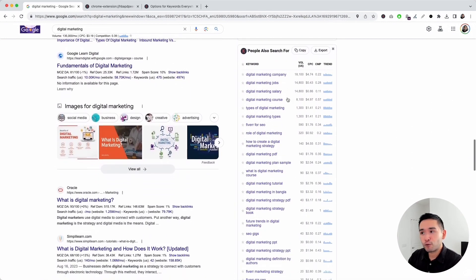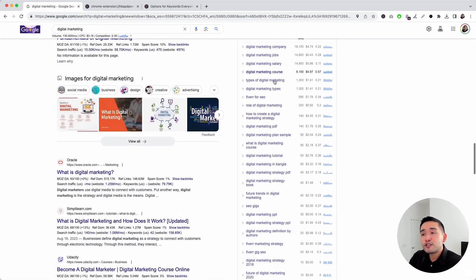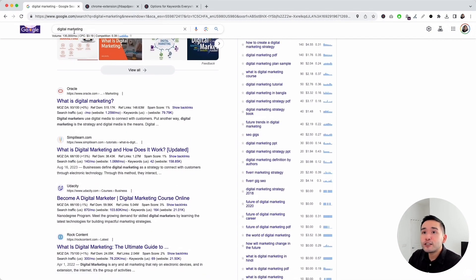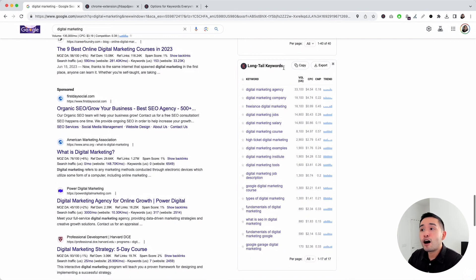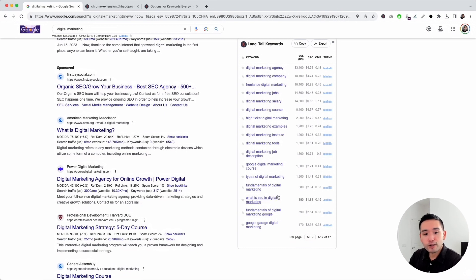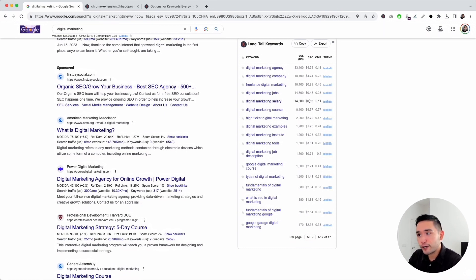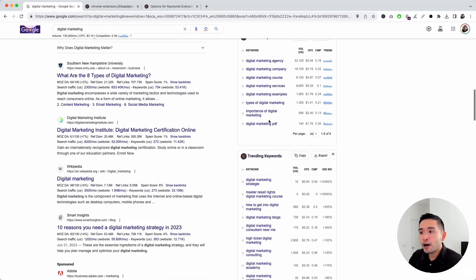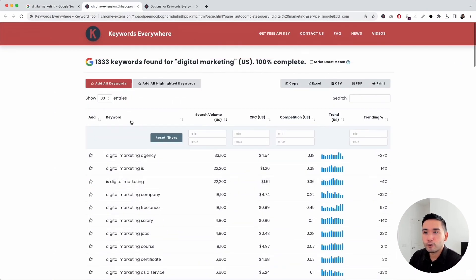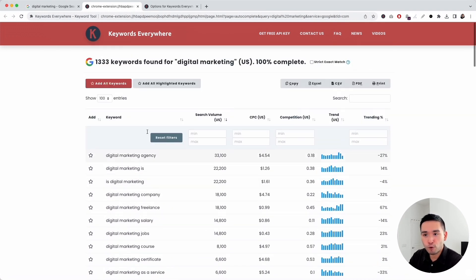Next up is the people also search for widget, which shows you what additional keywords people are searching for inside Google related to your search phrase. The last widget is the long tail keywords widget, which also uses Google's autocomplete API. It shows you the best long tail keywords for your search query — listing a total of 17 long tail keywords. But if you scroll to the top and click on the find long tail keywords button, you can see all of the long tail keywords in the full report.